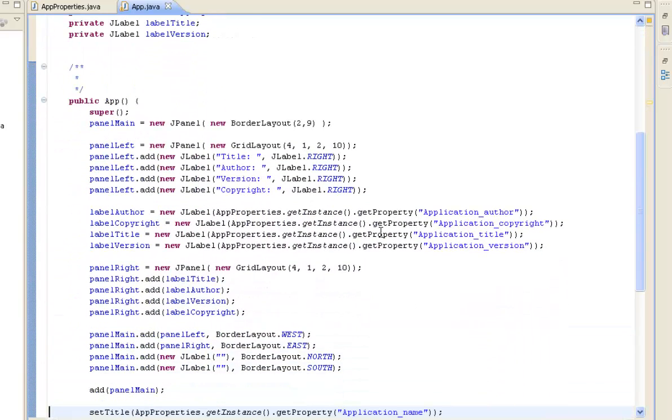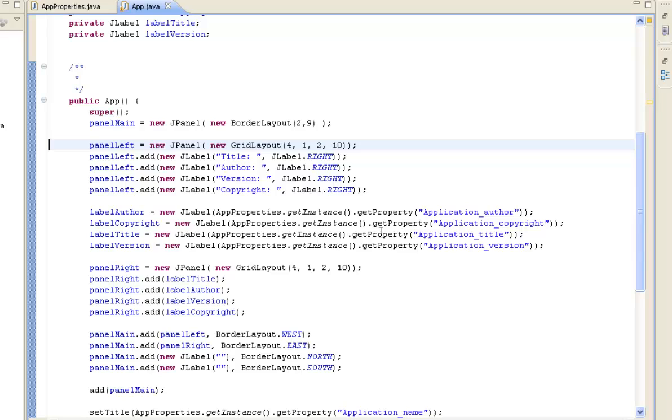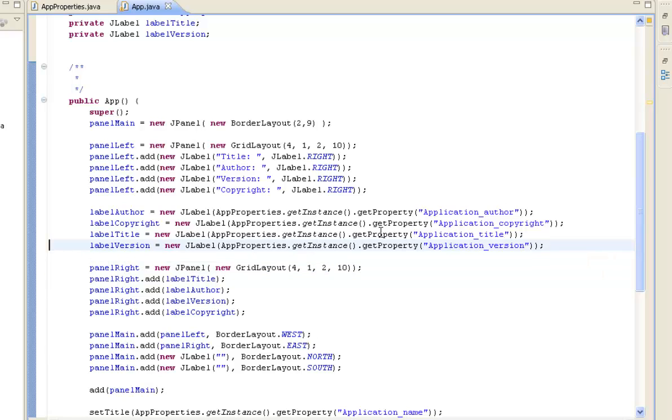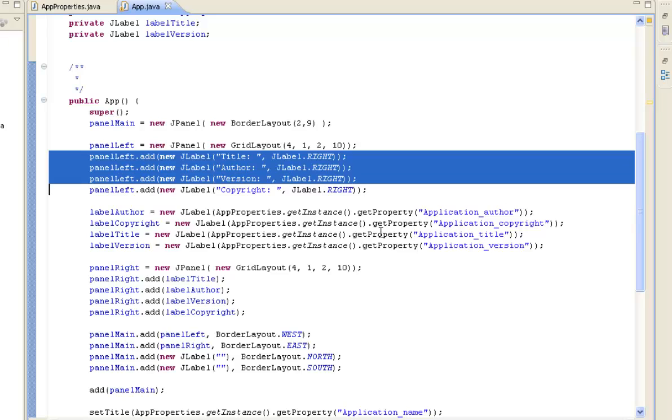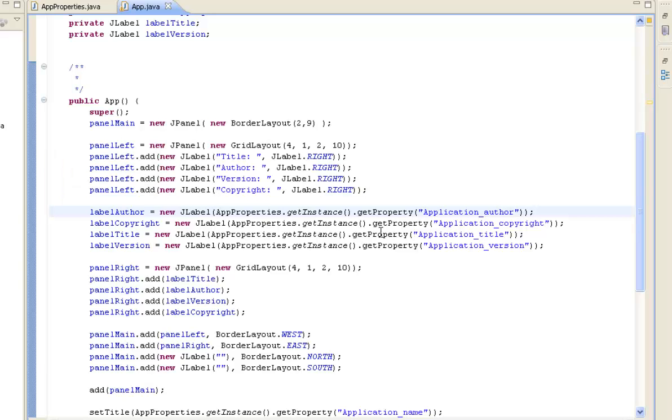Then when we construct our application we're obviously creating a new panel for the main panel which is just a simple border layout, and then for the left panel it's a grid layout, and again for the right panel there it's another grid layout. And then for the left you can see we're just placing values in there.